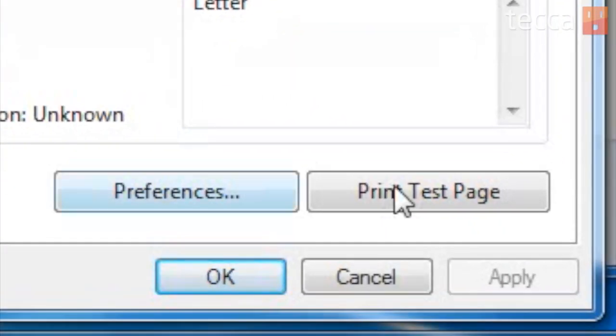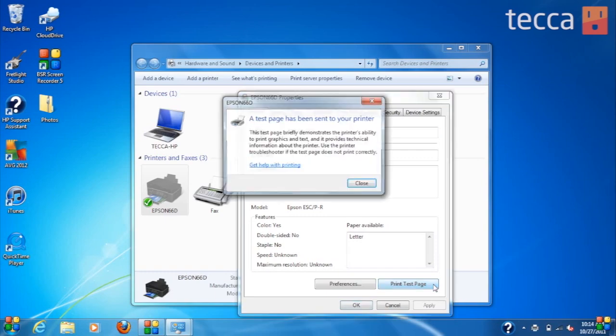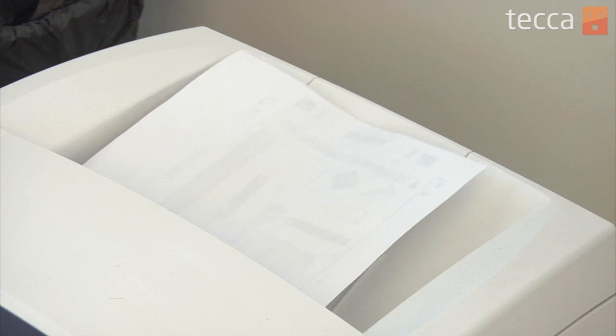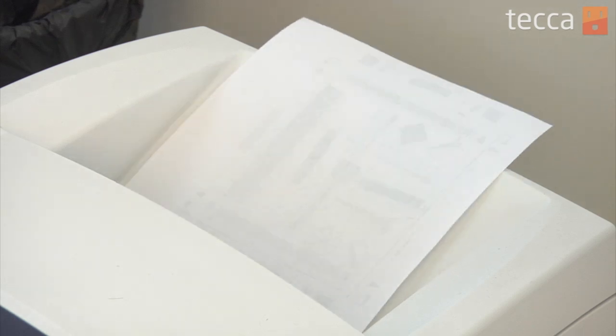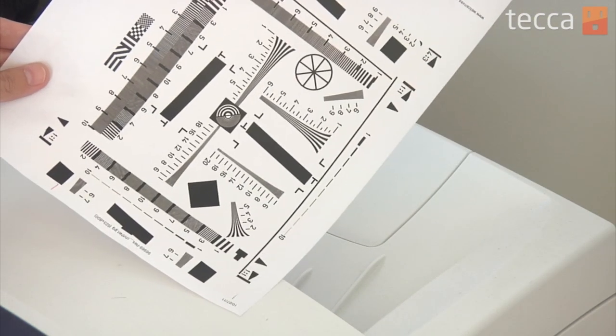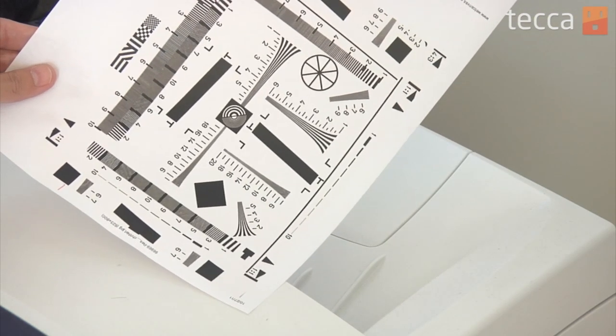We can tap on that, and it will say a test page has been sent to your printer. Once you've printed out a test page, all you have to do is head over to your printer, wait for that test page to print out, and looks great.